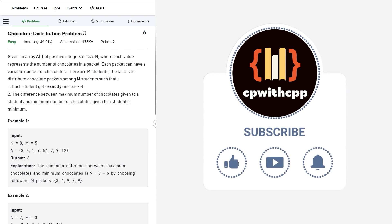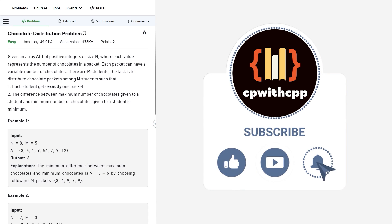Hello everyone, I hope you are doing well. So in this video, we are going to discuss Geeks for Geeks Problem of the Day and today's problem is chocolate distribution problem and it is an easy level problem.